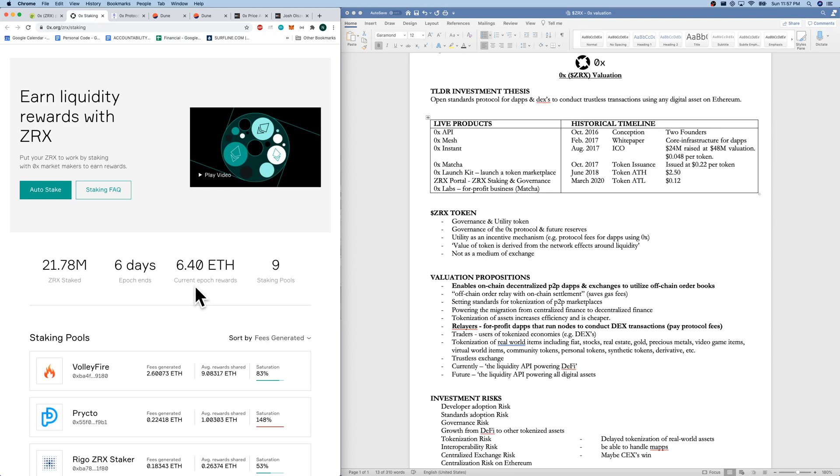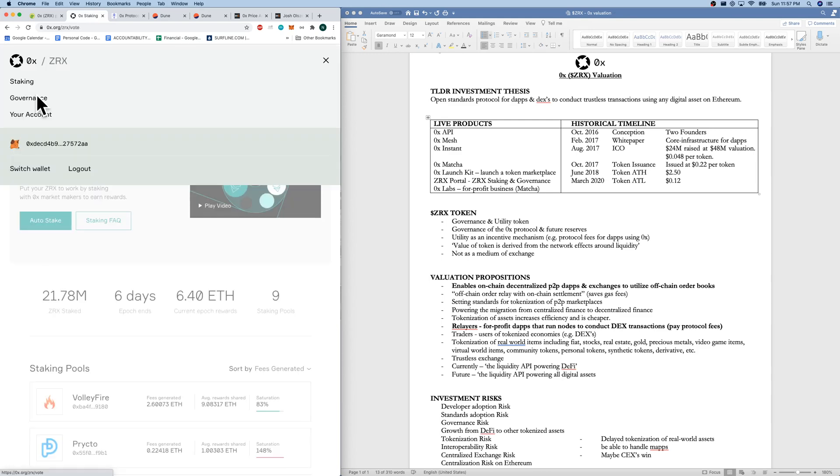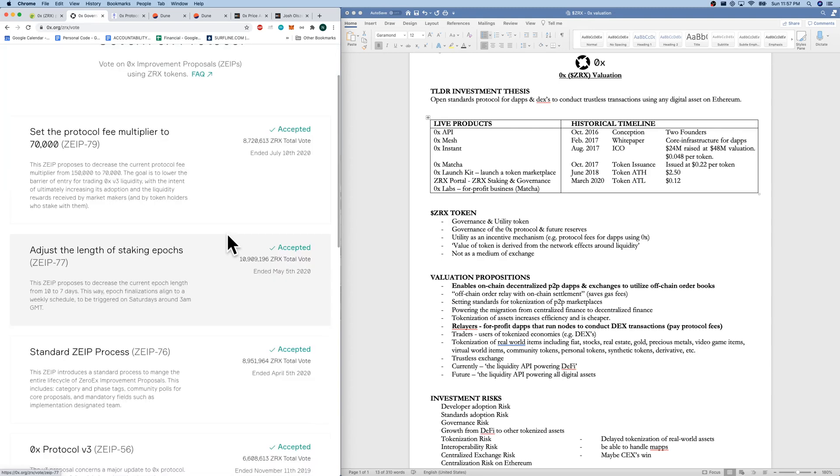Additionally, the portal is where we can get to see governance as well. It is a Web3 device. As you can see, my wallet's linked. And here, if you are a 0x holder, you can participate in governance as well.